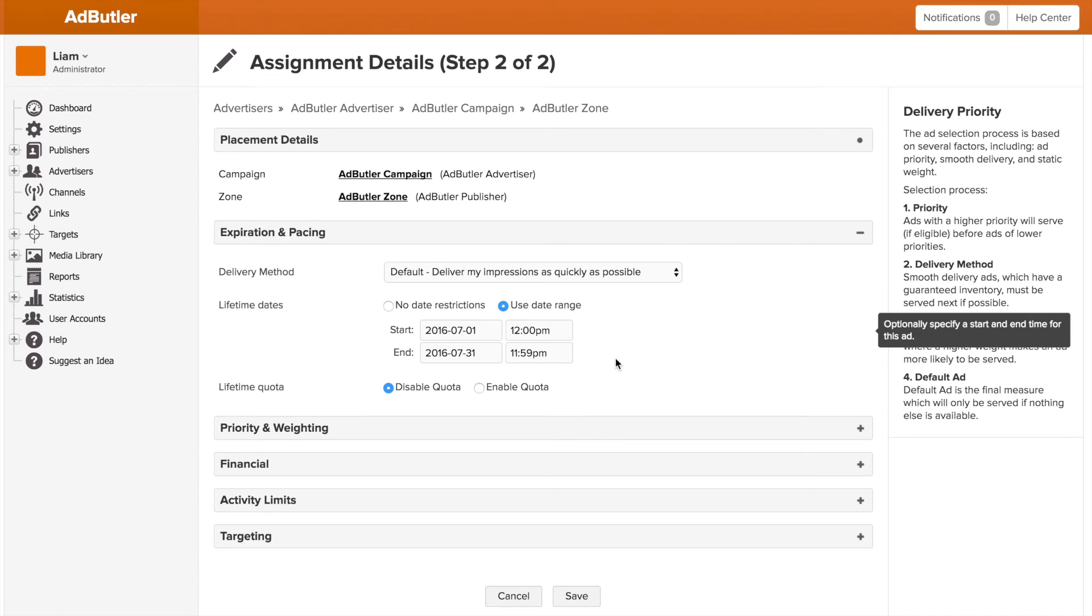Now if we're outside of the date range, say it's still June, it's August, it's December, whatever, the banner or campaign won't serve. However, if we are within July, the campaign or banner will serve.